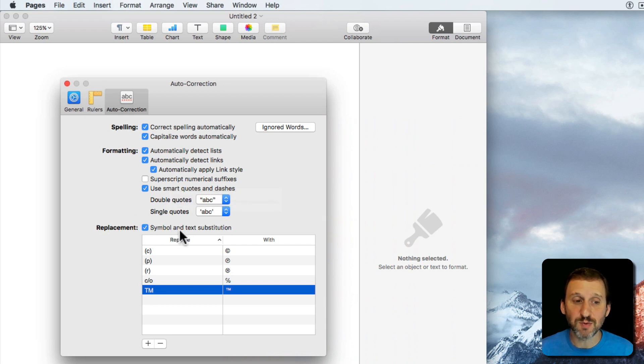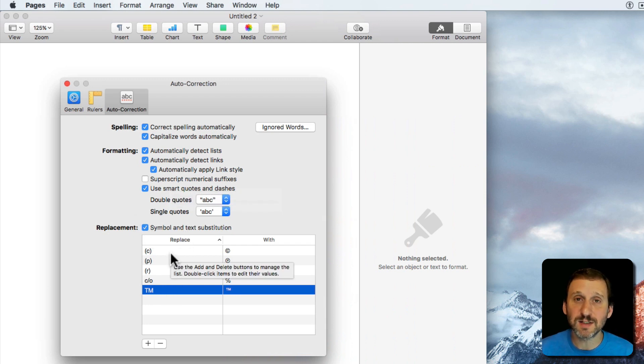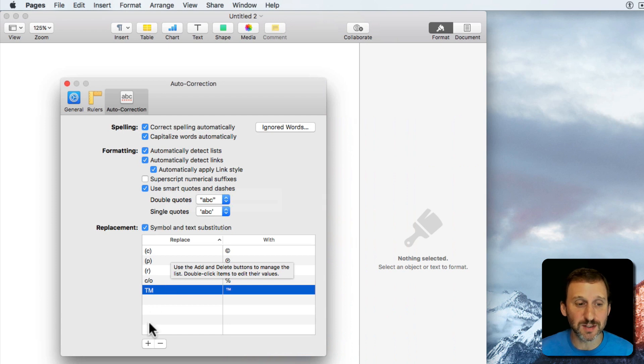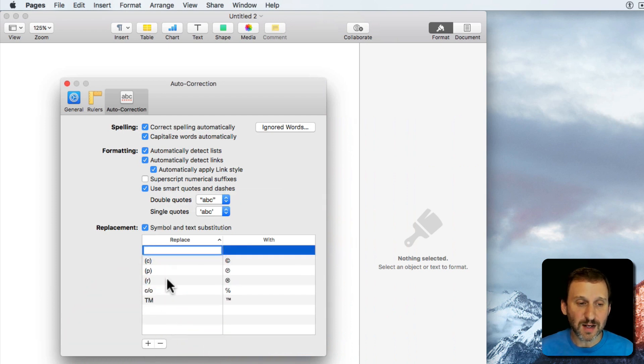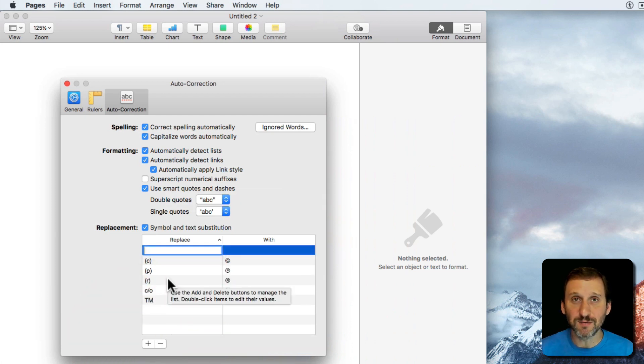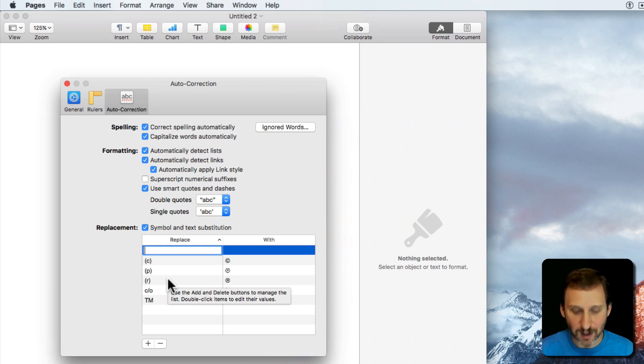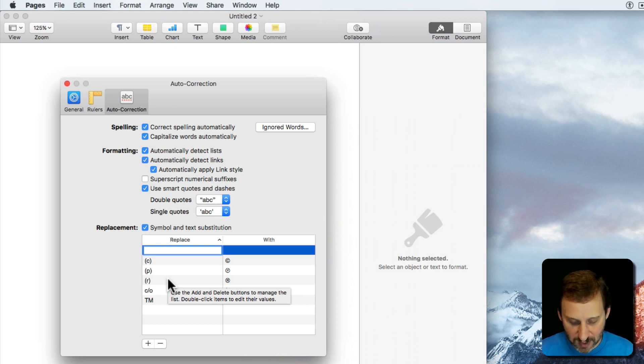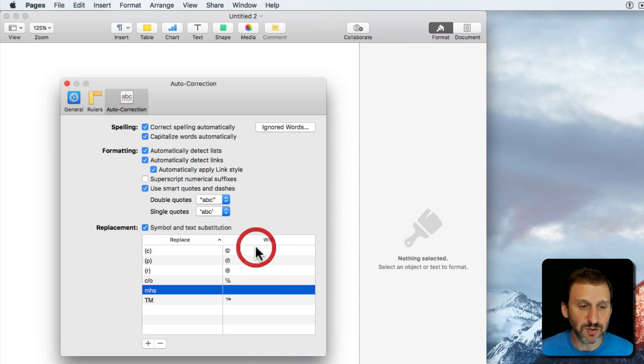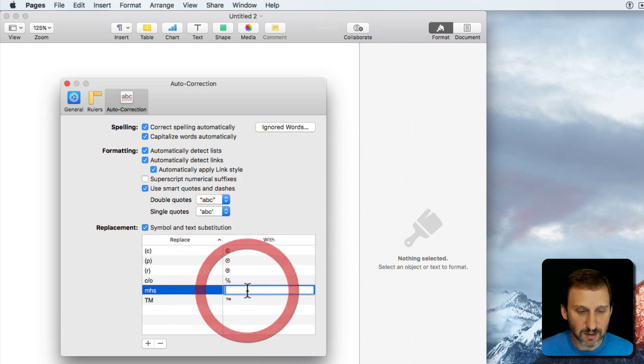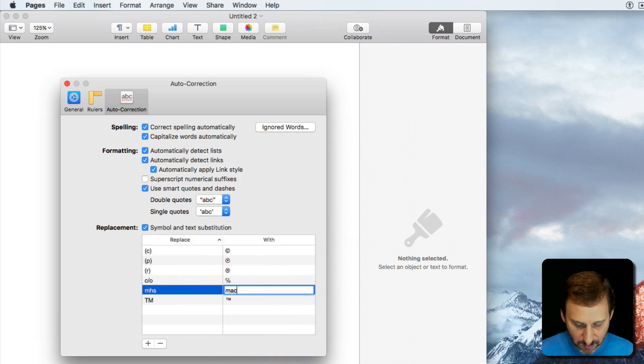Also text replacement. So we have the system wide but here's a set that's only for Pages for instance. So I can add one here. I'm probably going to be typing the phrase Mac OS High Sierra a lot. So I can say MHS converts to Mac OS High Sierra.